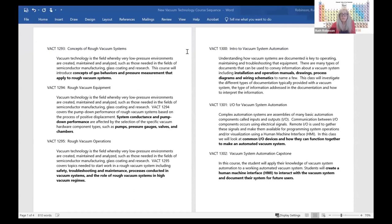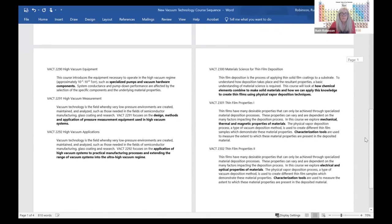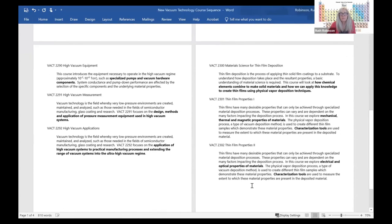Finally, if you'd like to read the actual course descriptions for all these courses, I'm showing them here — you can stop the video to read them in detail. This page talks about the rough vacuum courses, this page talks about the automation courses, and then we have a page of the high vacuum courses and a page of the thin films courses. You can also find these descriptions where you register for each individual course.